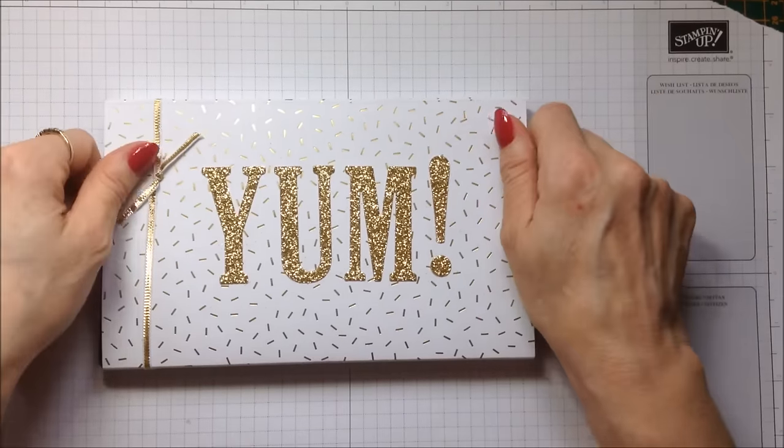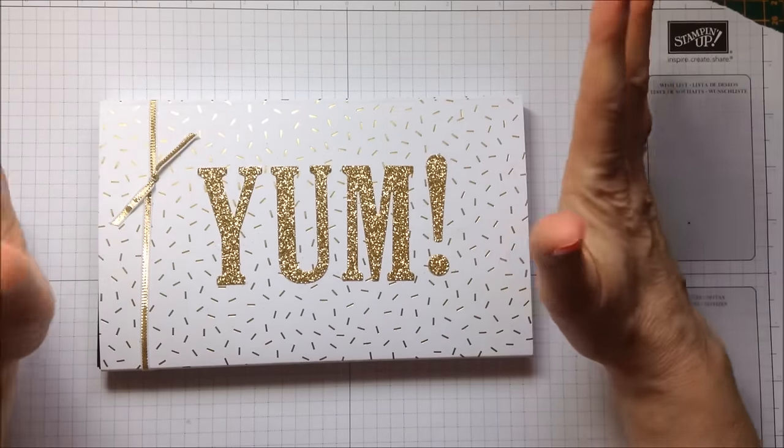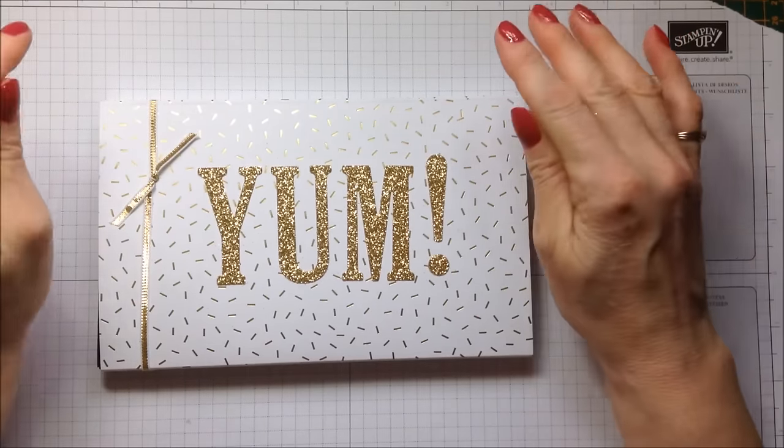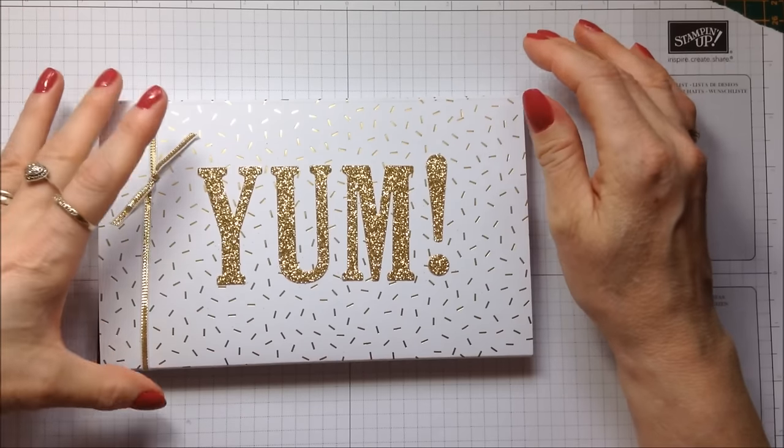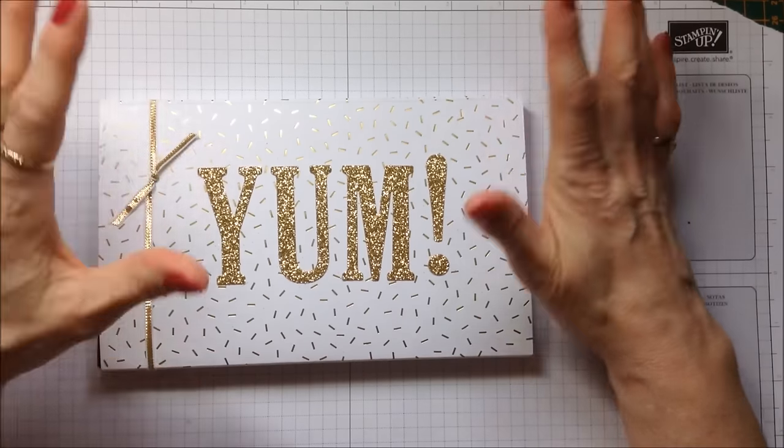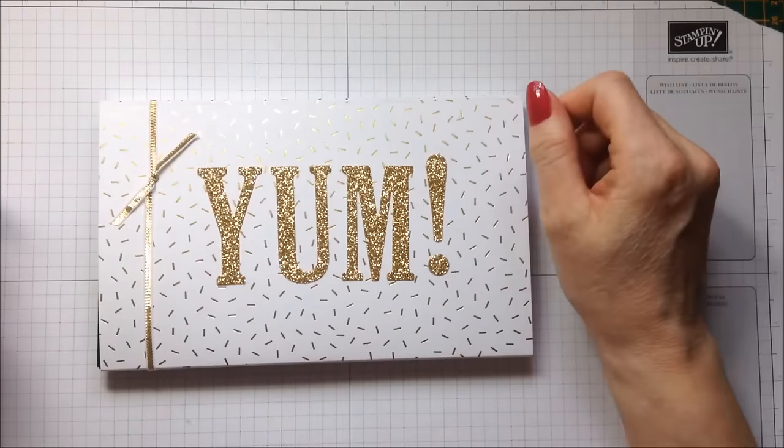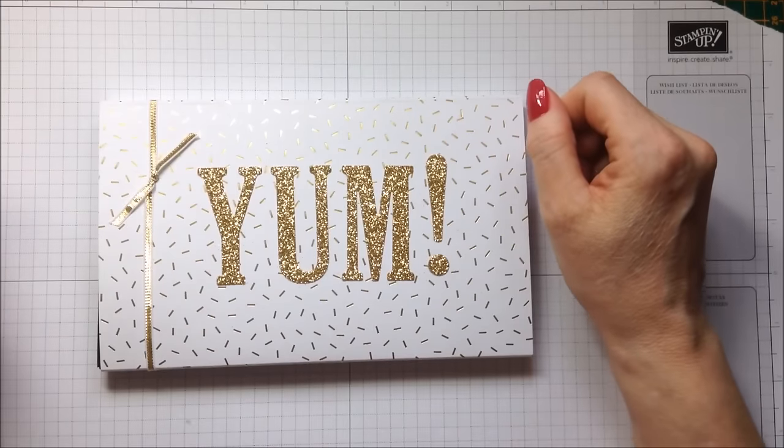Hello, it's Linda here at Papercraft with Crafty and today I've got this project for you which I'm really quite excited about.